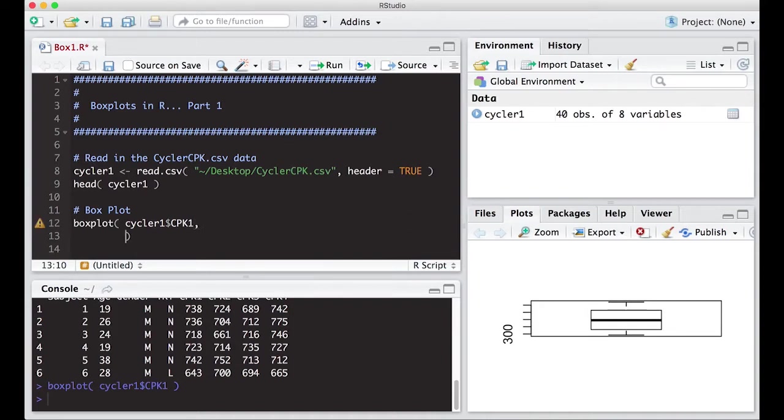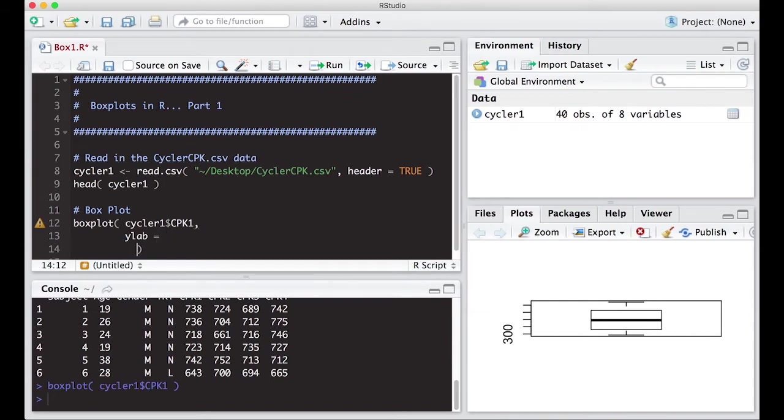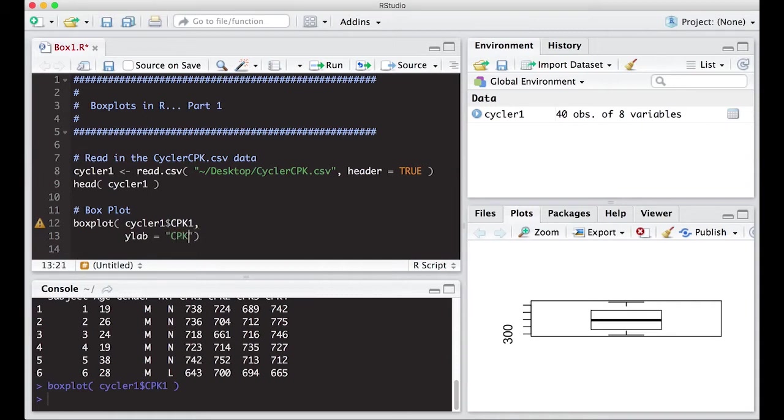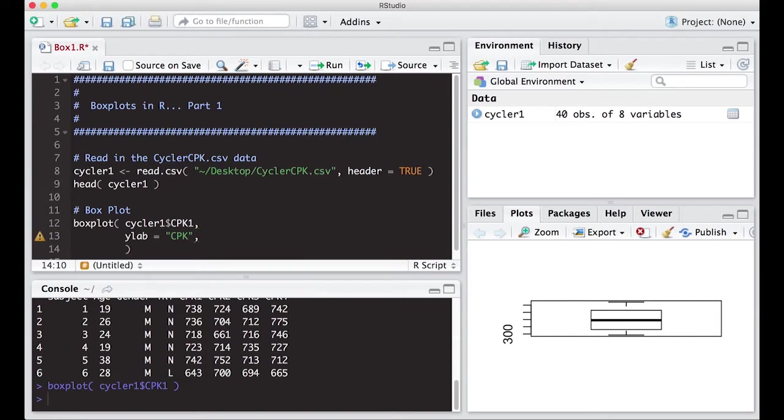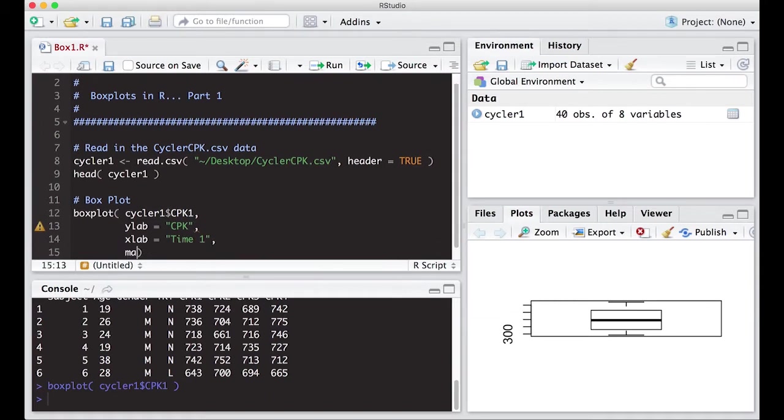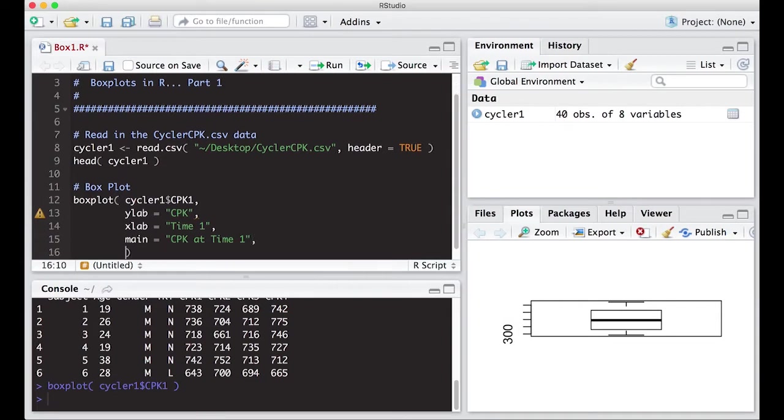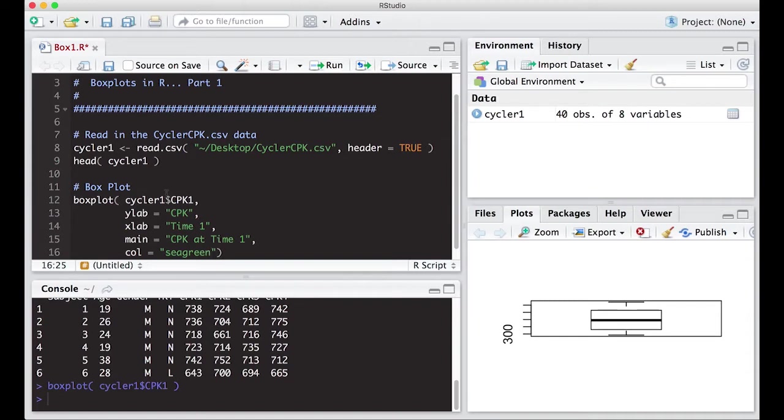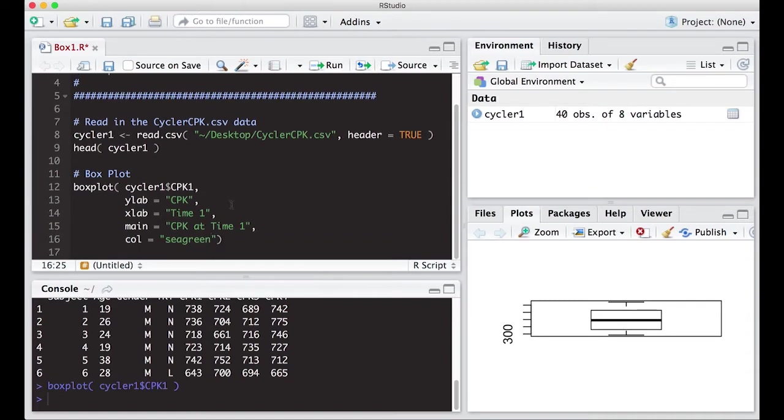So the first thing we want to do is change the Y label. So the Y label is actually CPK measurement. The X label, well, this is time one. So let's just put here time one. And the main is CPK at time one. And then we might want to add some color to it as well because we've been adding color to our previous ones. And I'm going to use, let's use C green just to be different. We've been using the same boring colors all along. Let's mix it up a little bit. And let's see what this does.